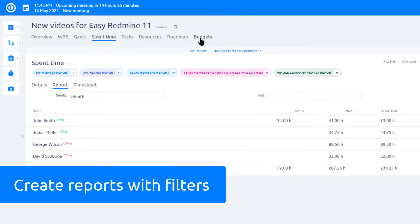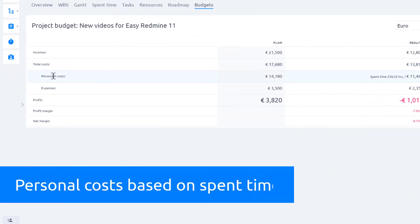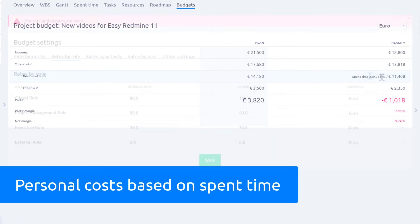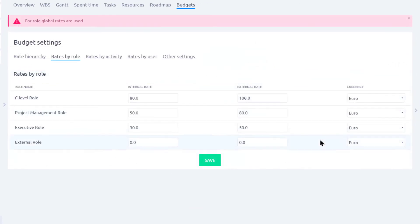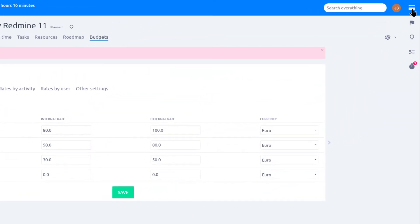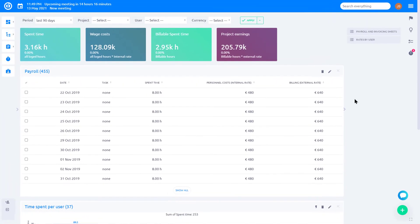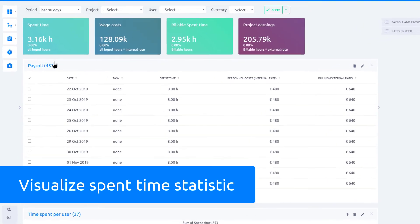In addition to that, in the budgets tab, you can see personal costs that are calculated based on the time spent and hourly rate set. Spent time is a key metric for the payroll and invoicing sheets module, which allows you to view time spent by project and by user.